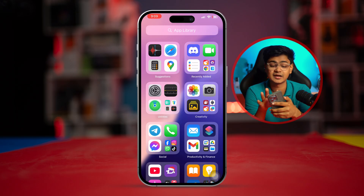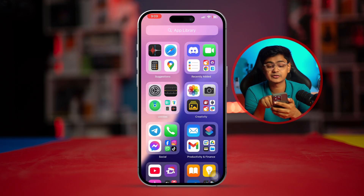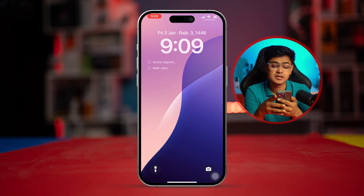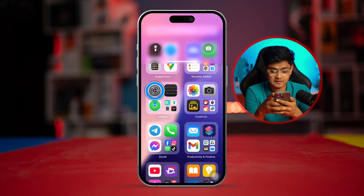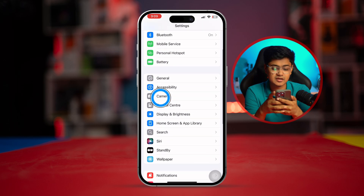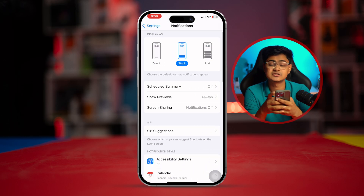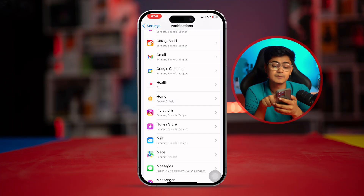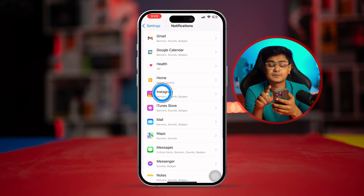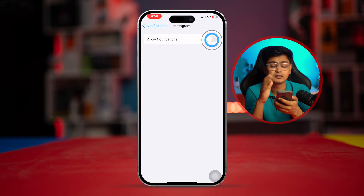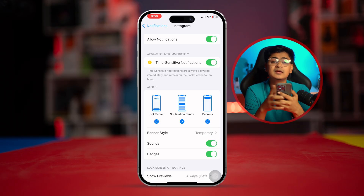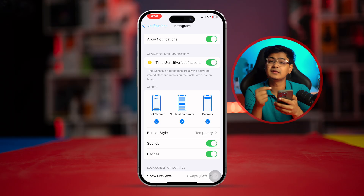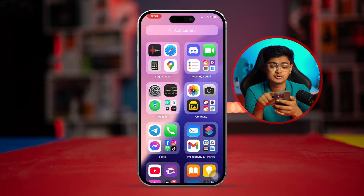If that doesn't work either, try to find out which app is sending you the notification. Then go to Settings, go to Notifications, find the app that you're receiving notifications from, select it, turn it off, and then turn it back on again. Your problem should be solved.